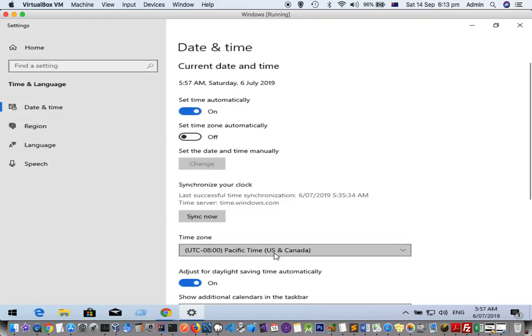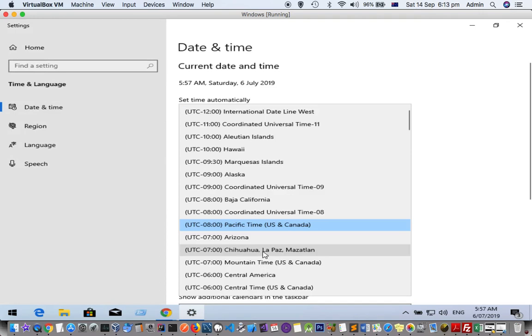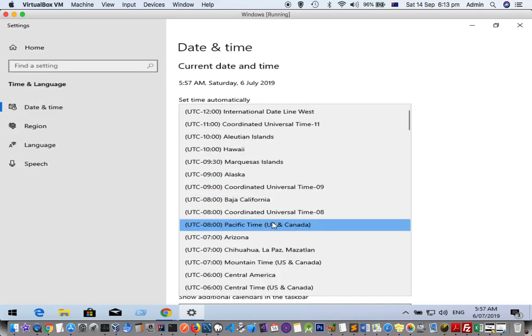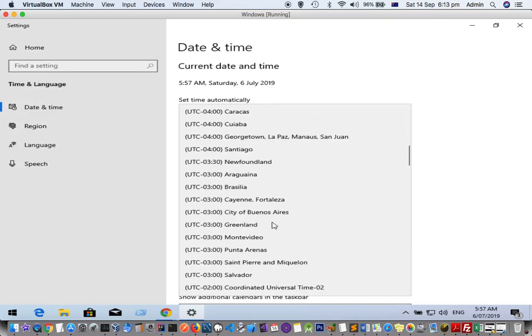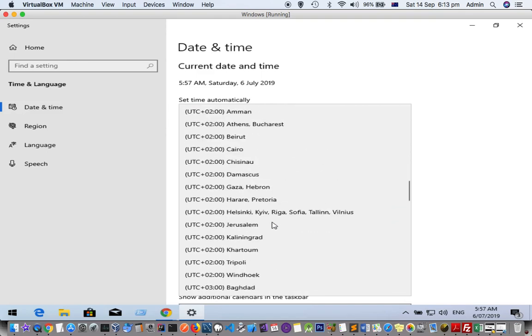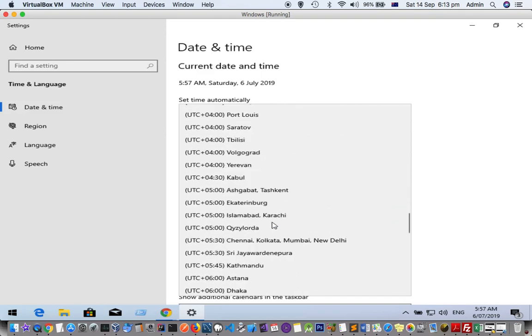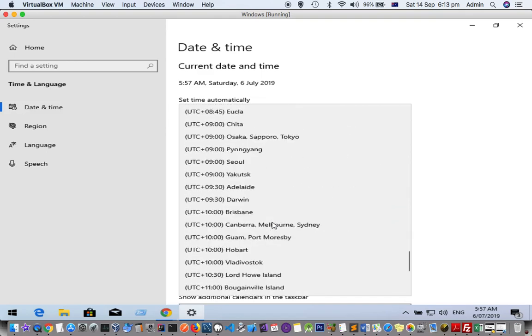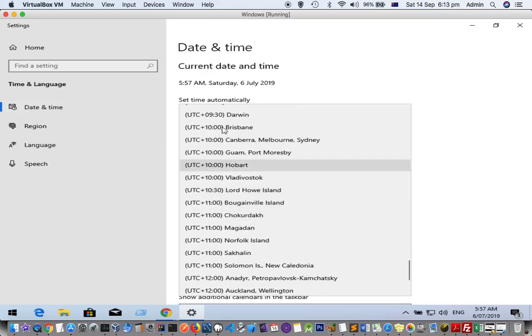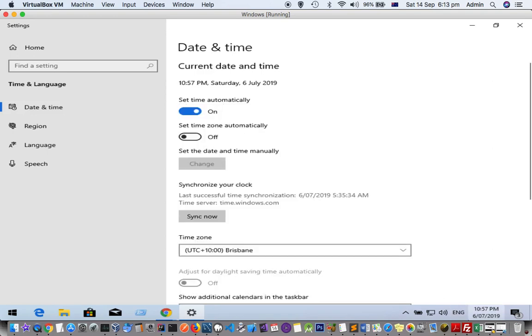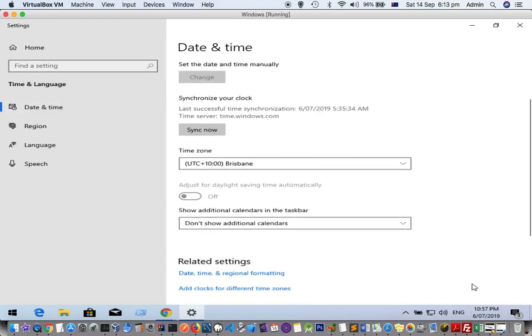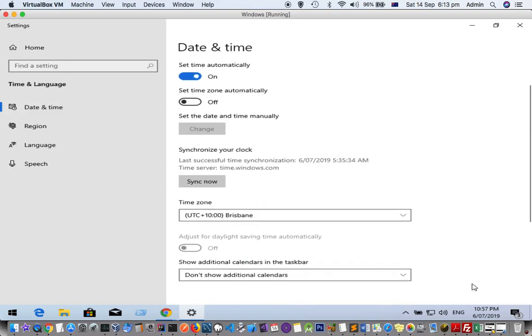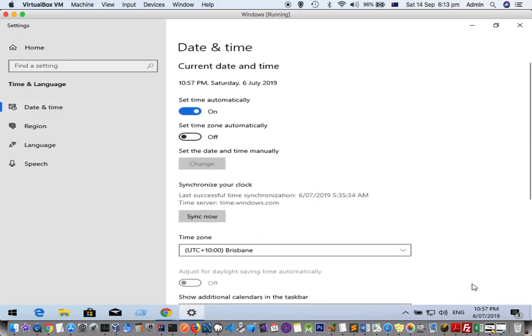Here you have to select the time zone as the proper one. For me, it is going to be plus 10 as I am living in this region. And here I have to select set time zone automatically as well.